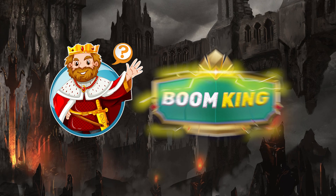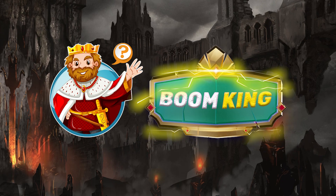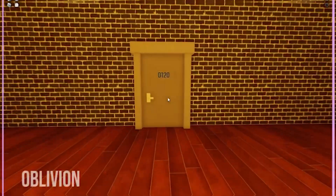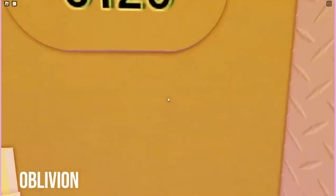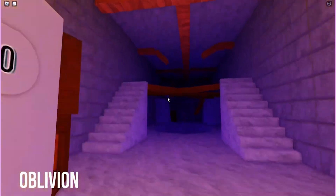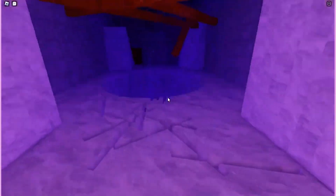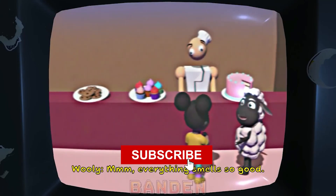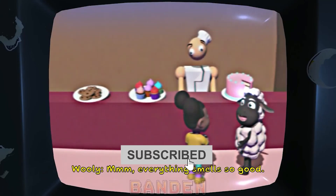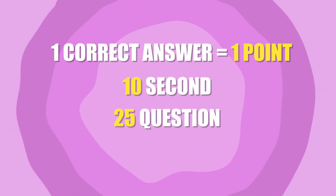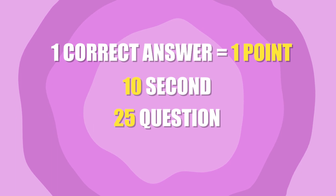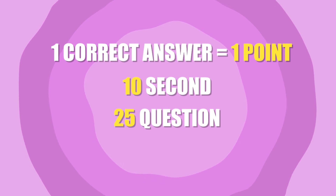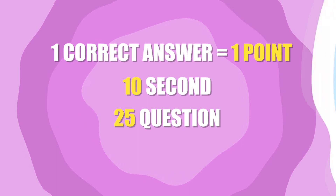Guess the monster's voice in Garden of BamBam Chapter 3, Roblox Doors, Amanda the Adventurer, and more with the video today. Don't forget to like and subscribe to BoomKing channel. One point for each correct answer. Try to get the maximum score.